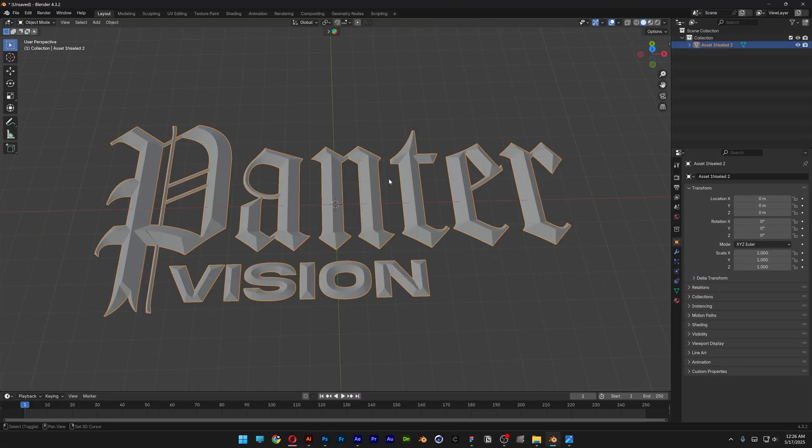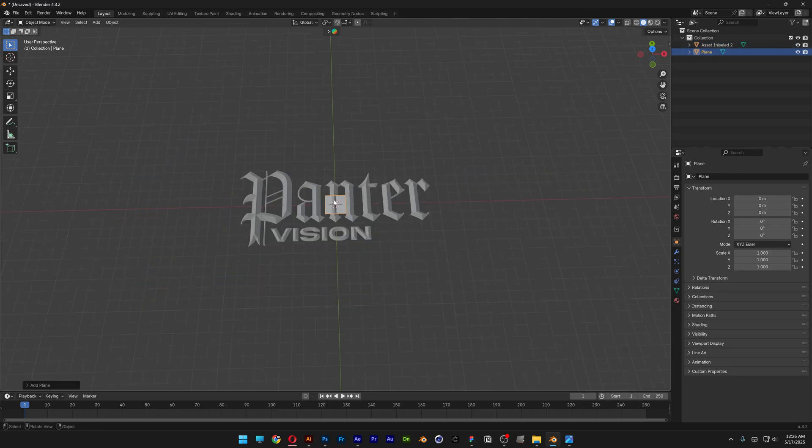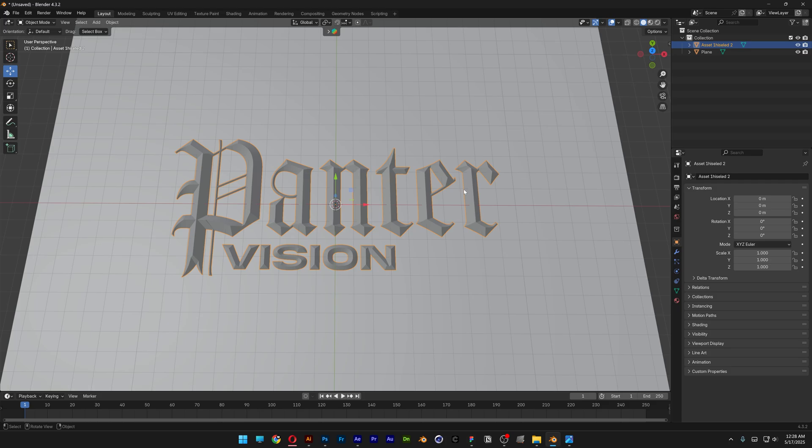I'm also going to add a plane. Press Shift plus A, go to mesh, select plane. Press the letter S and scale it.